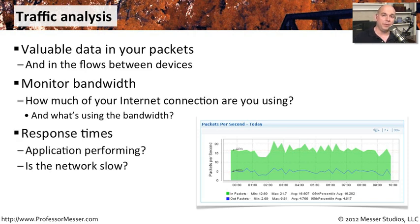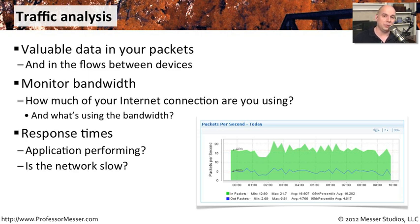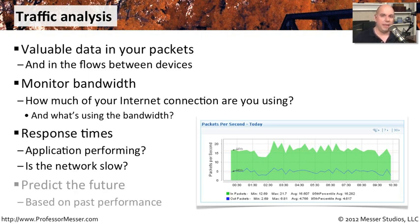Other people on the network might be concerned about response times. You want to be sure that your mission critical applications are performing at peak efficiency. The packets going over your network can tell you a lot about the performance of your applications. If the network slows down, the details will be inside of those packets.